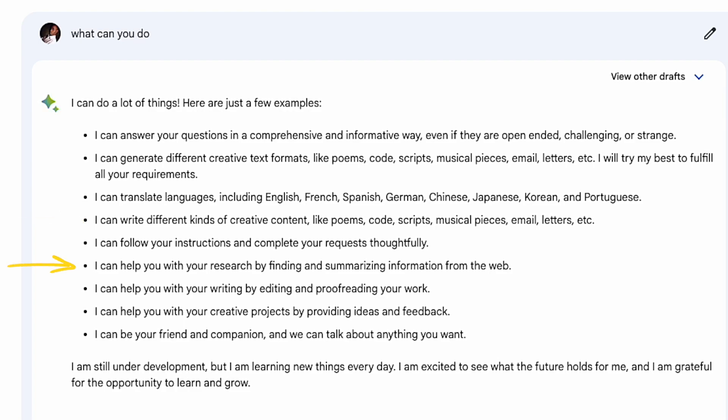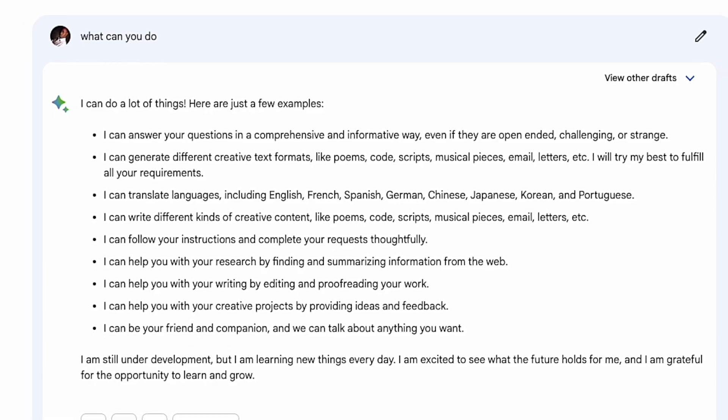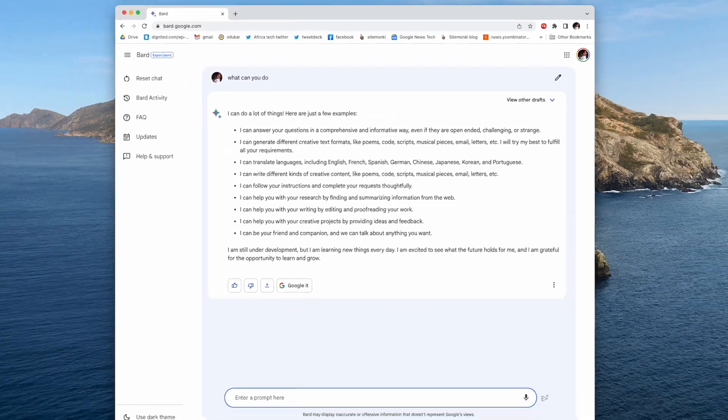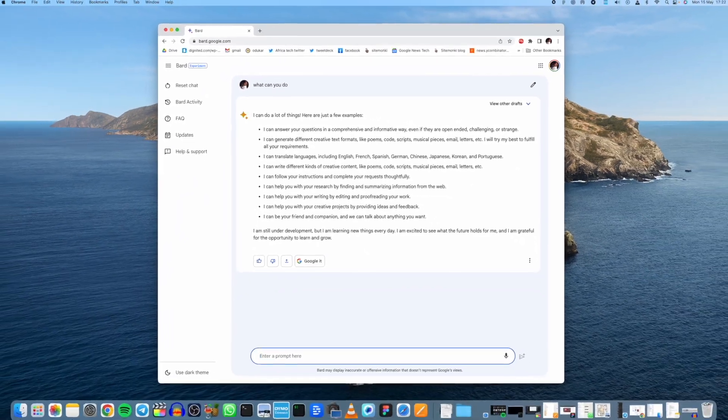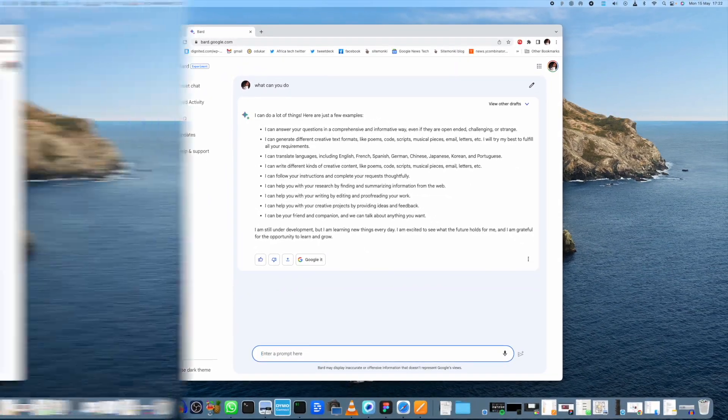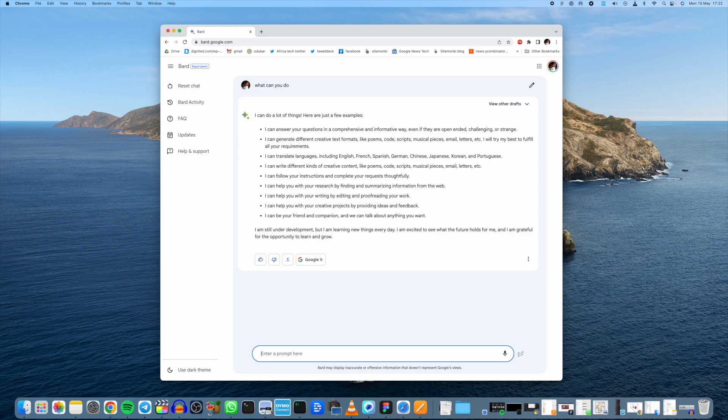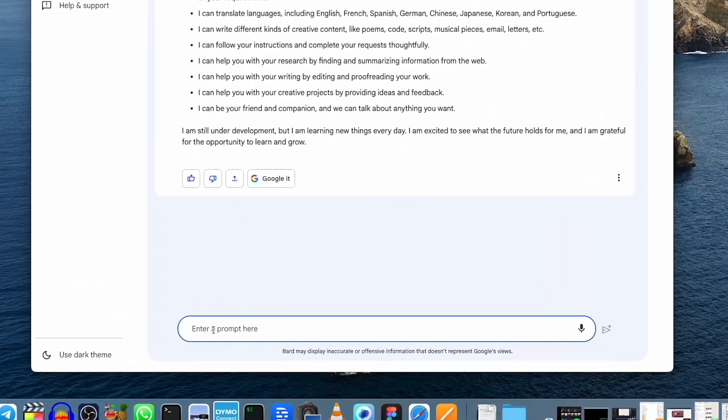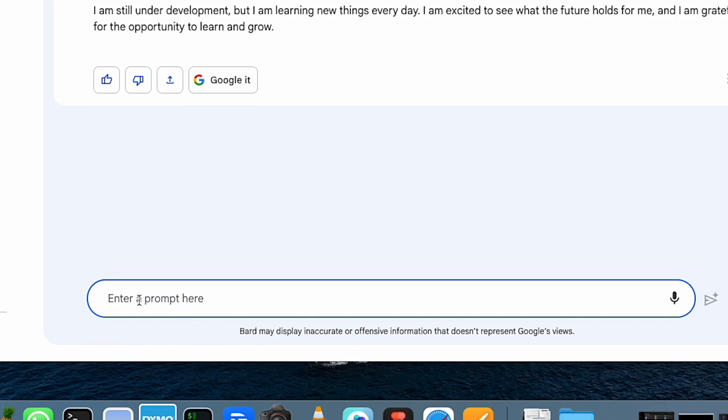It can do lots of creative content like poems, code, scripts, music, and all that. It can help you do research, summarizing information from the web. It can help you proofread your work and edit your work. It can throw at you certain ideas, maybe you're planning a trip or want to come up with a fitness plan. You can always get all that information from Google Bard, so it's sort of like your very smart assistant that can help you get things done.